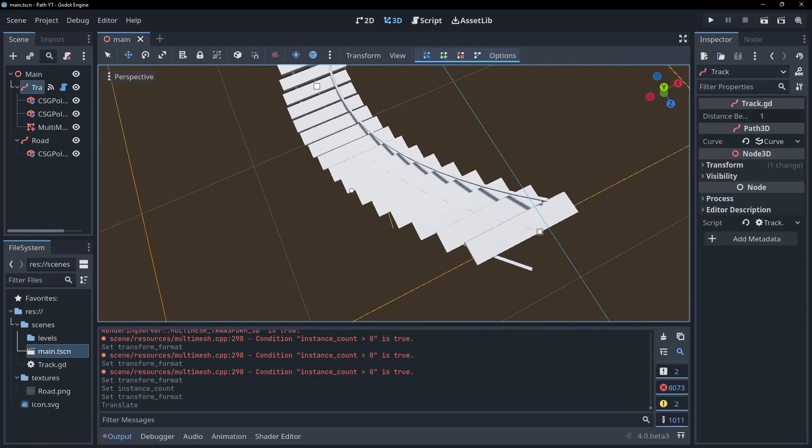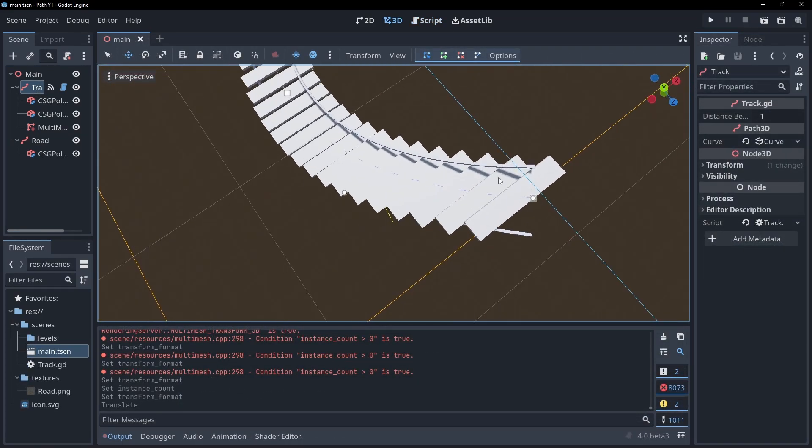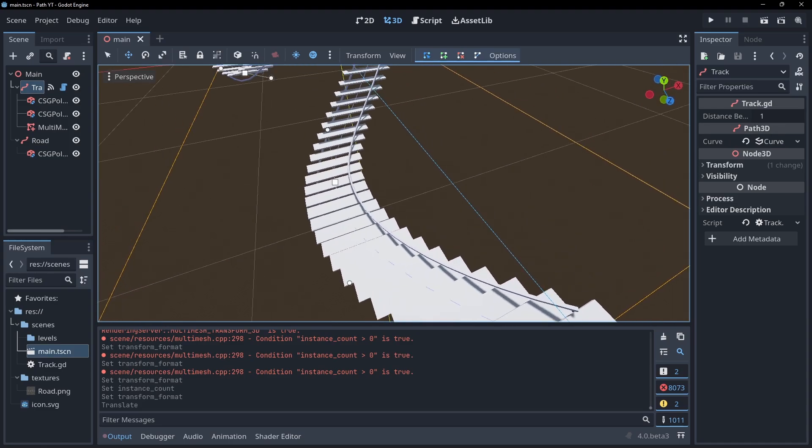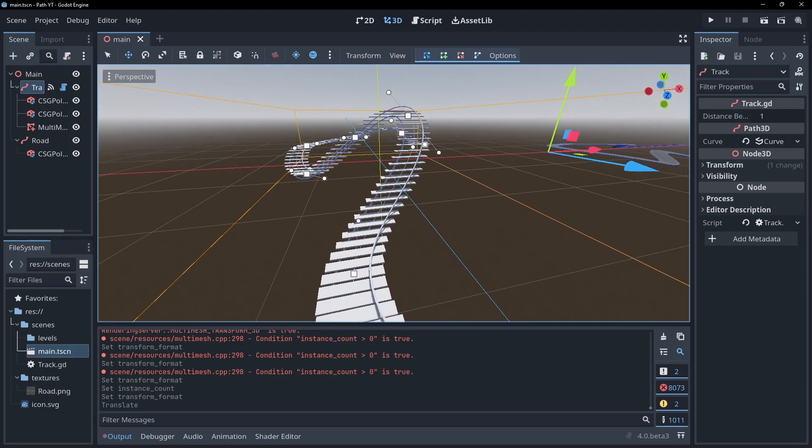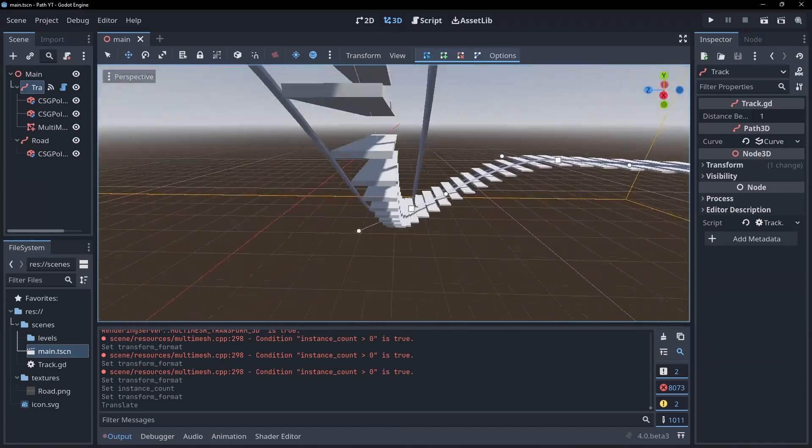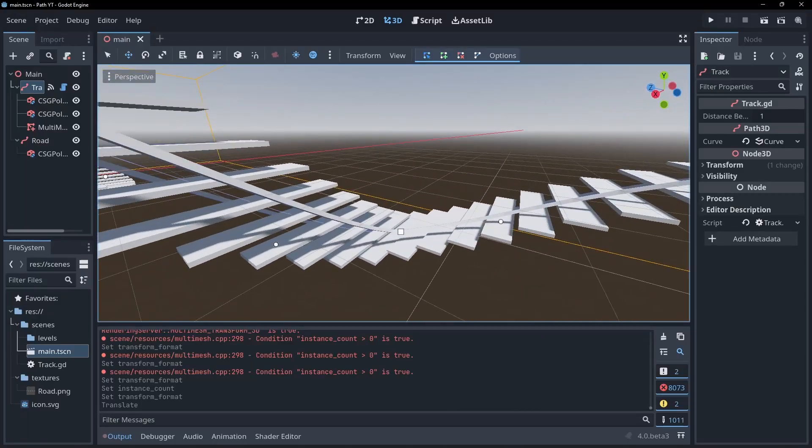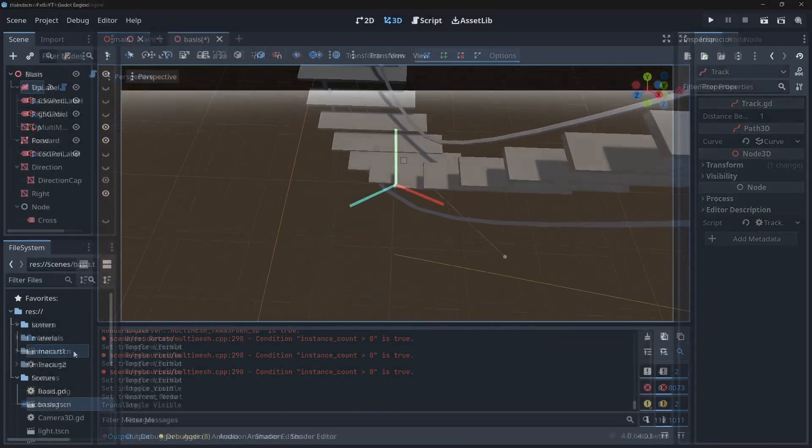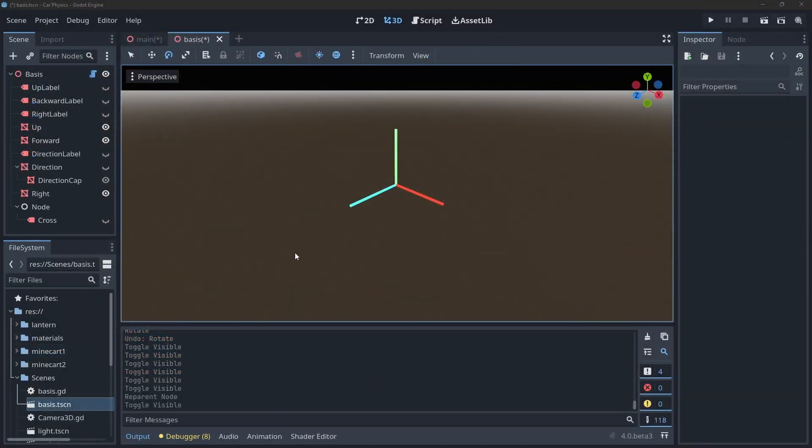The only issue is we still need to rotate it along our path too. We can do this by setting up the basis in our multi-mesh transform. But first, what is a basis? Put simply, a basis is a way of handling orientation and scale of an object in Godot.